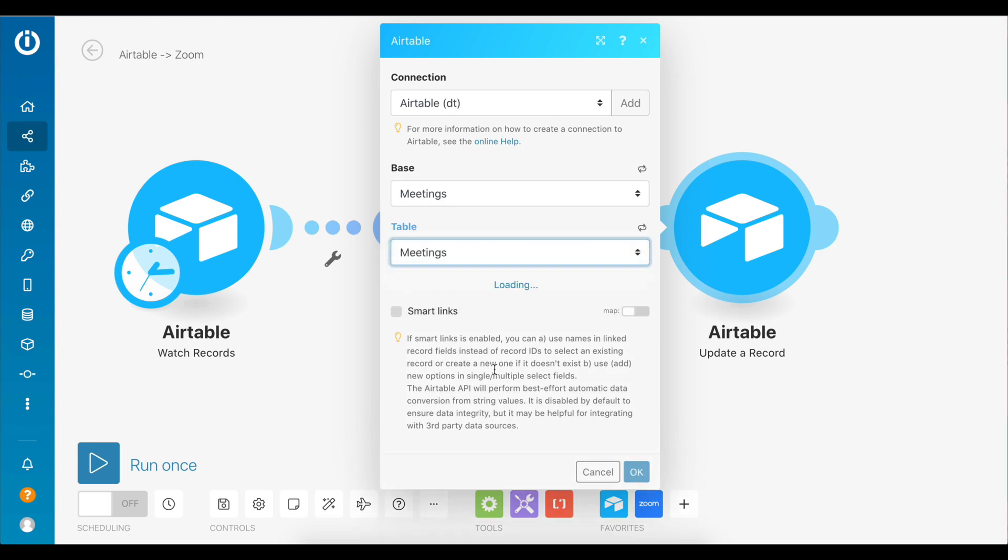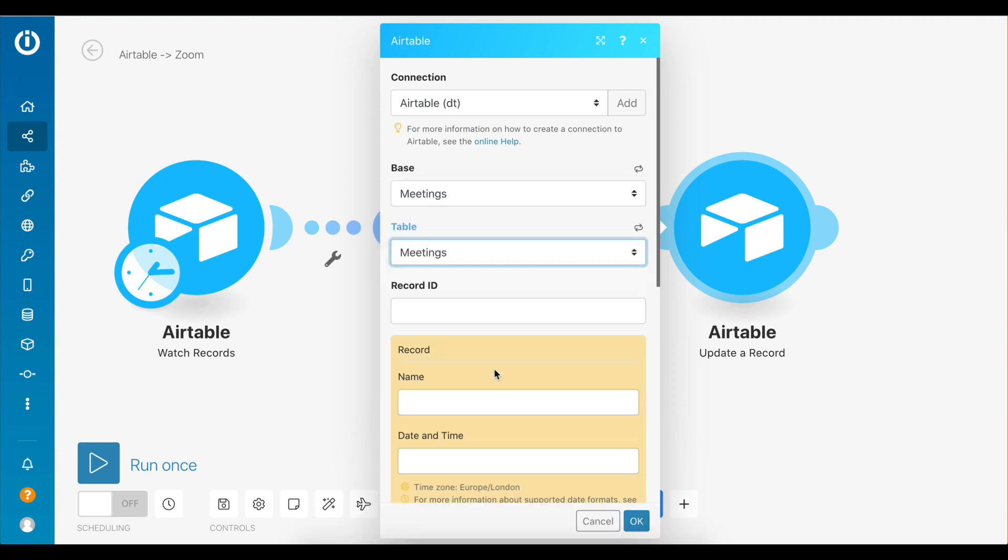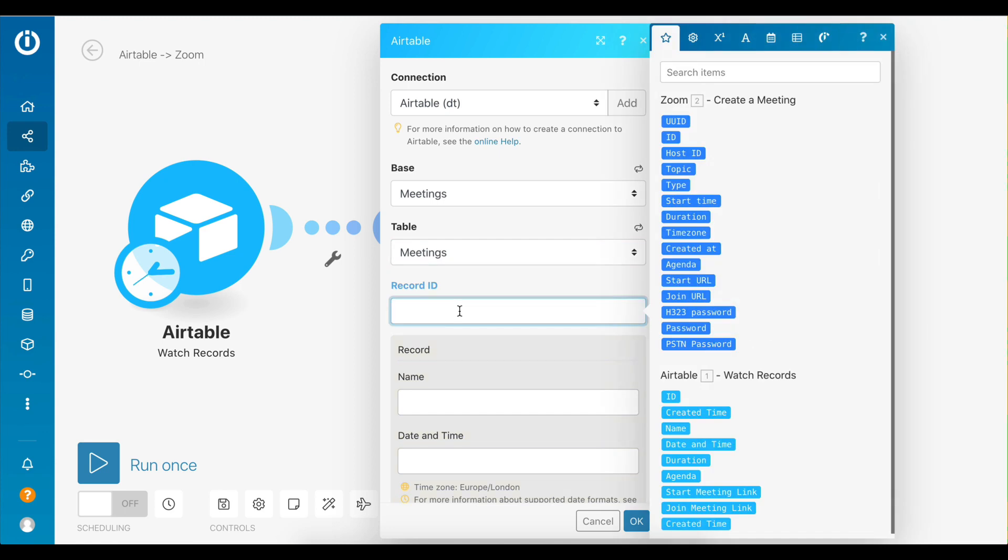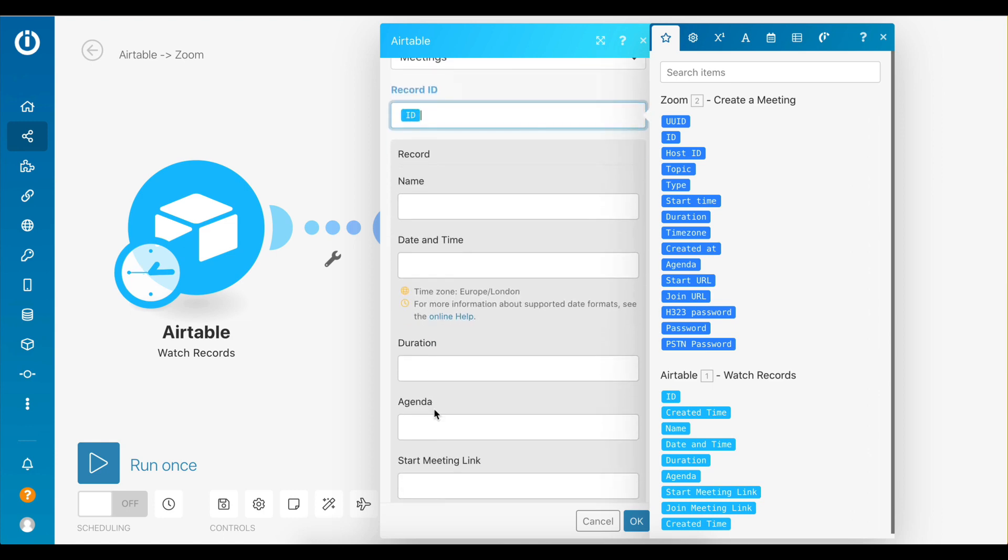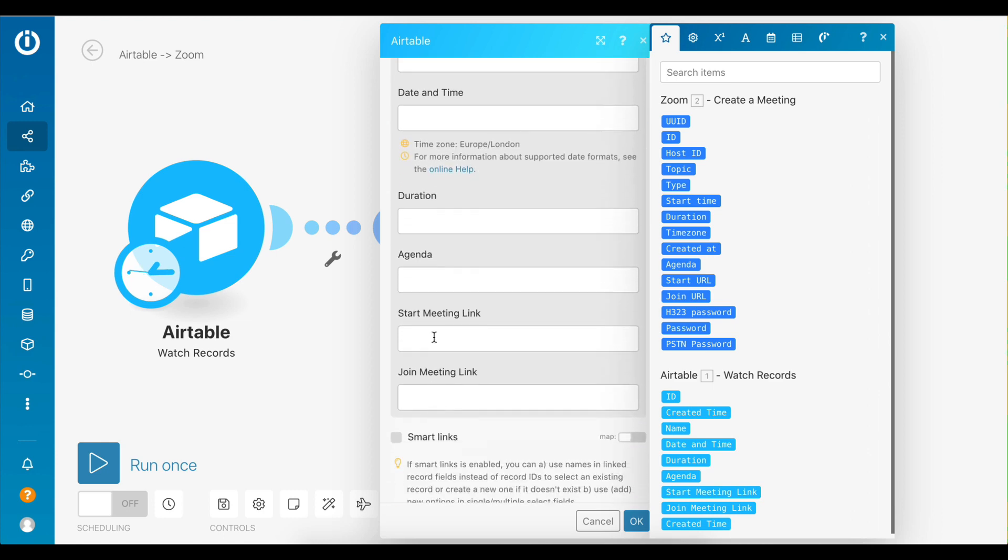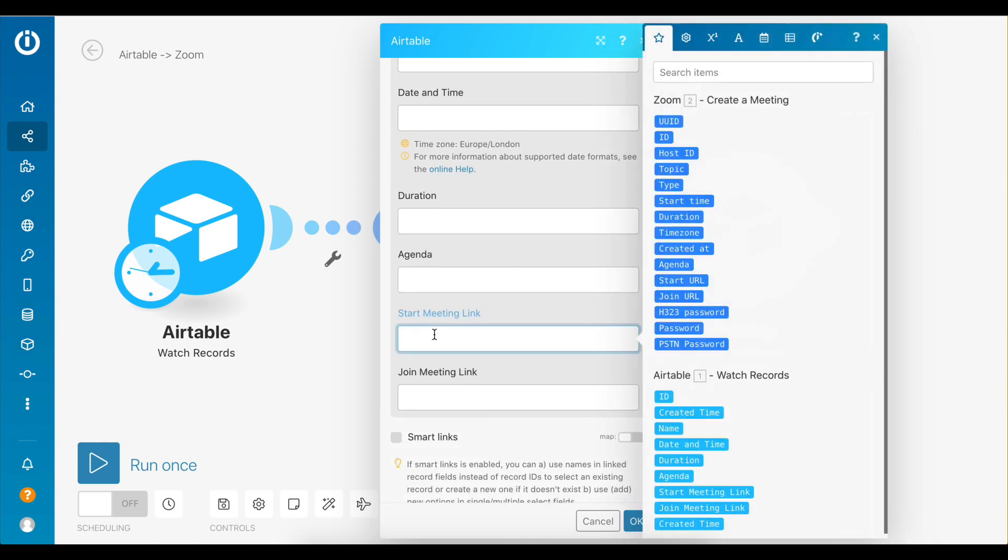For record ID, map the ID data element from the previous Airtable module. Now scroll all the way down to the Start Meeting link field and map the Start URL data element from the Zoom module. This is the URL that you need to visit to start the meeting since you are the host.